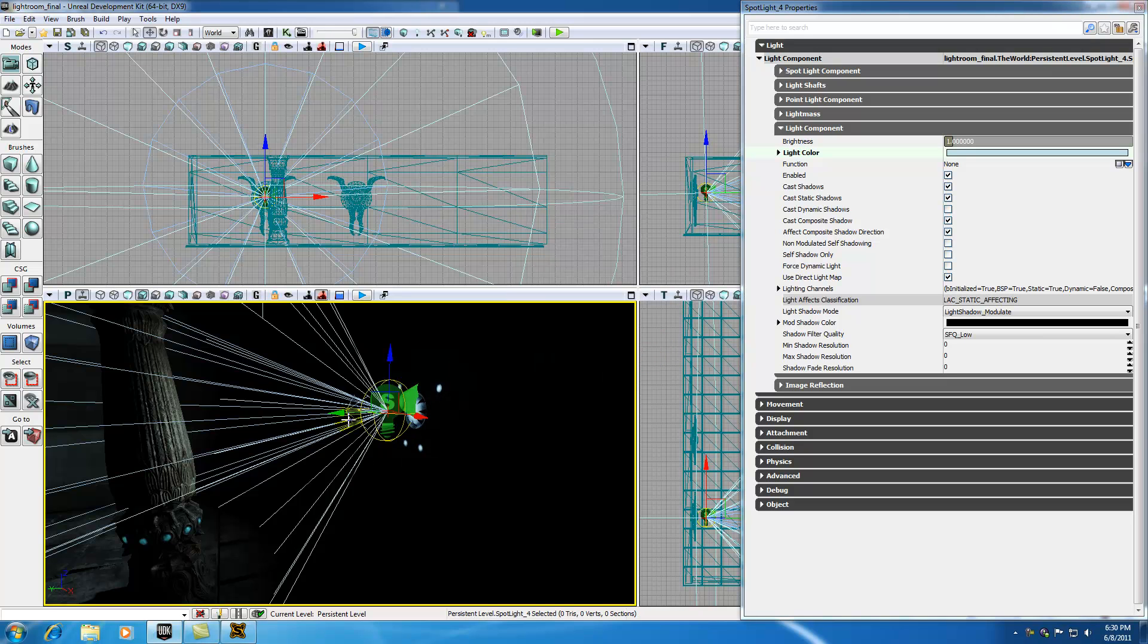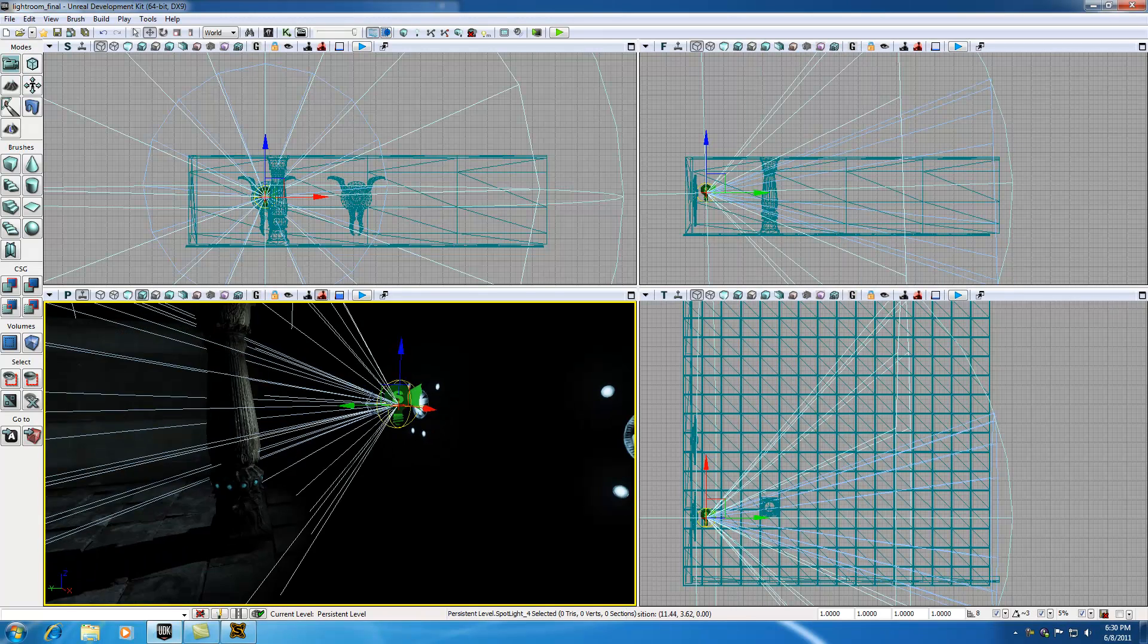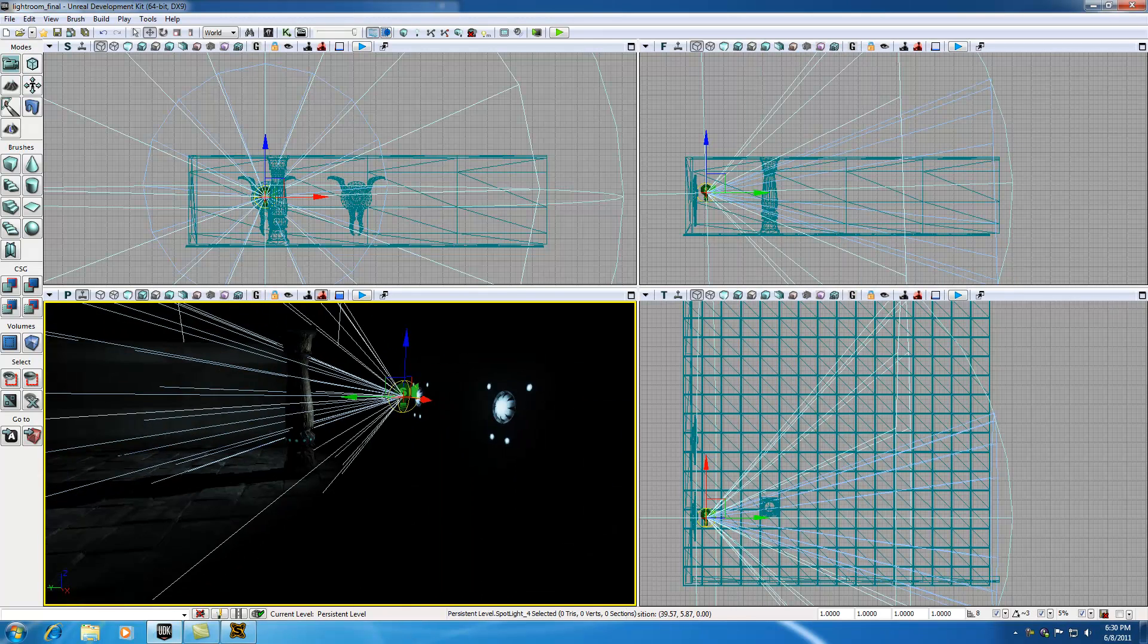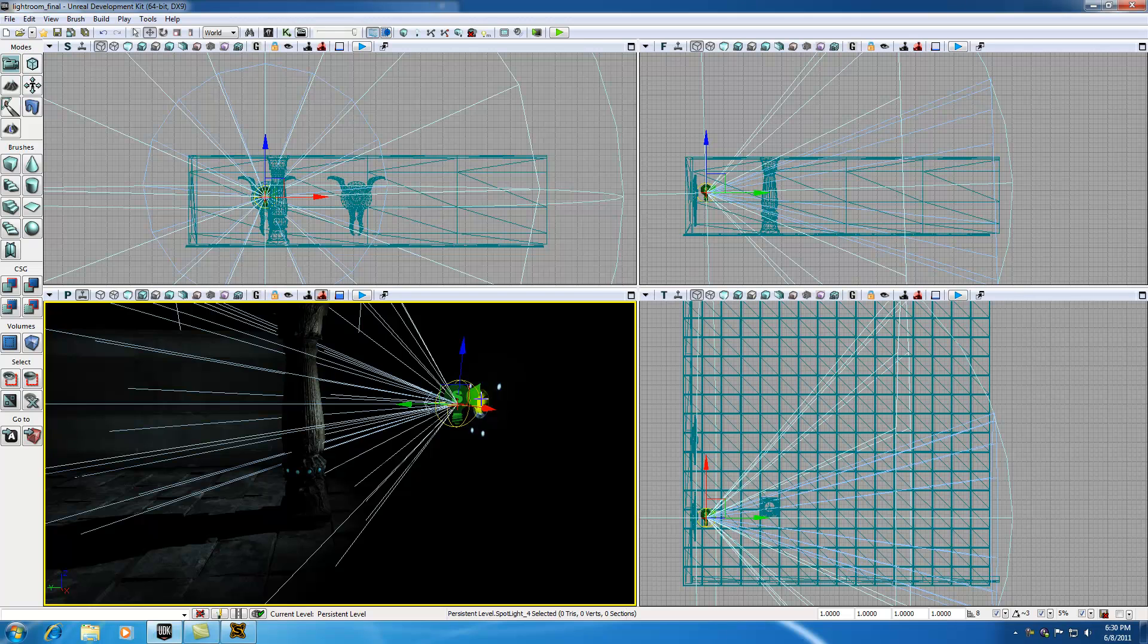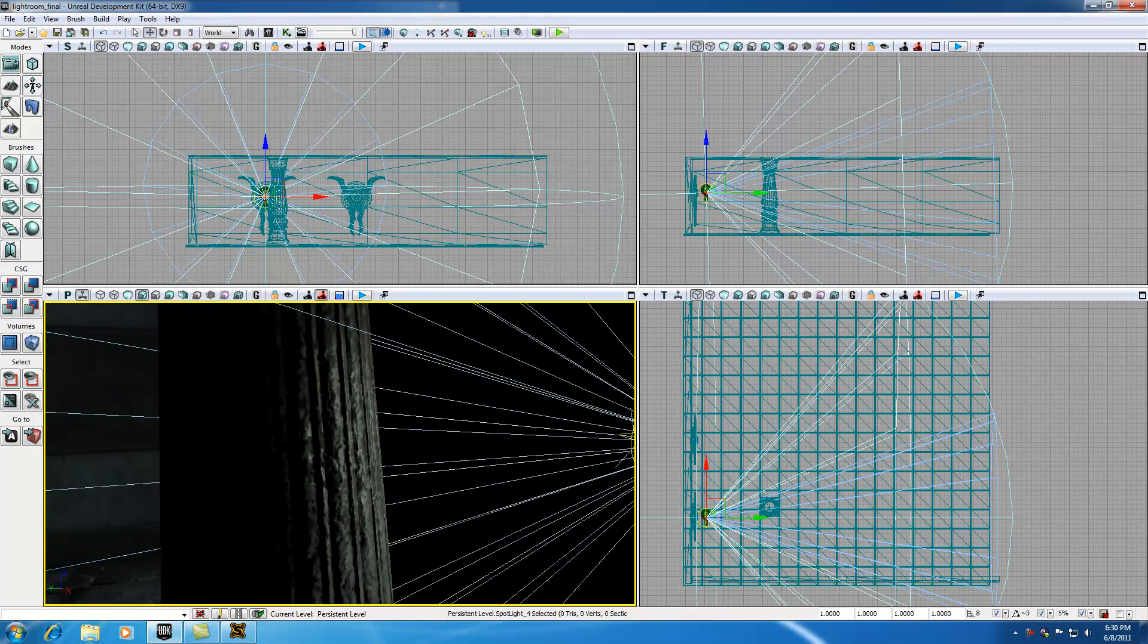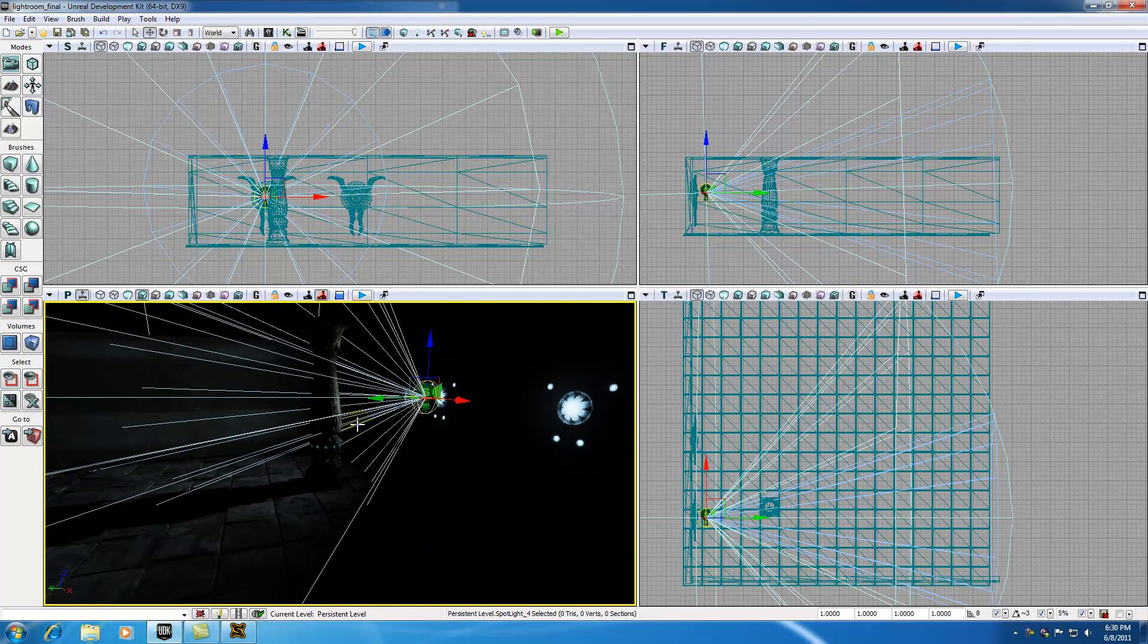And now I get my light the same color as this light right here. So if we were to go ahead and play this level, the light that's coming out of the spotlight would be the exact same color as the static mesh. And that's the exact look that we're looking for.